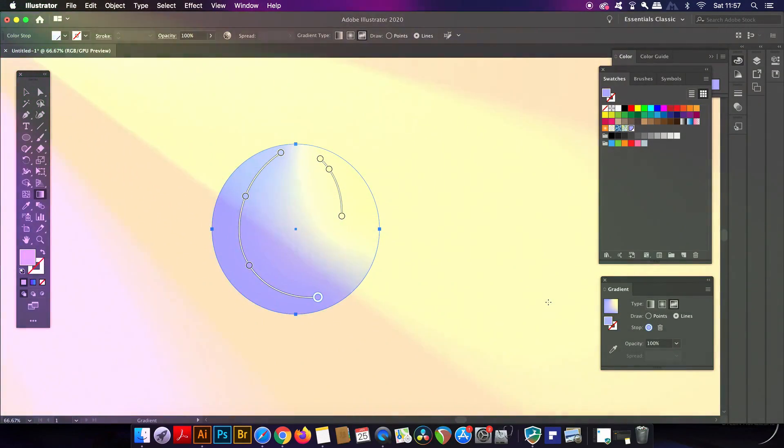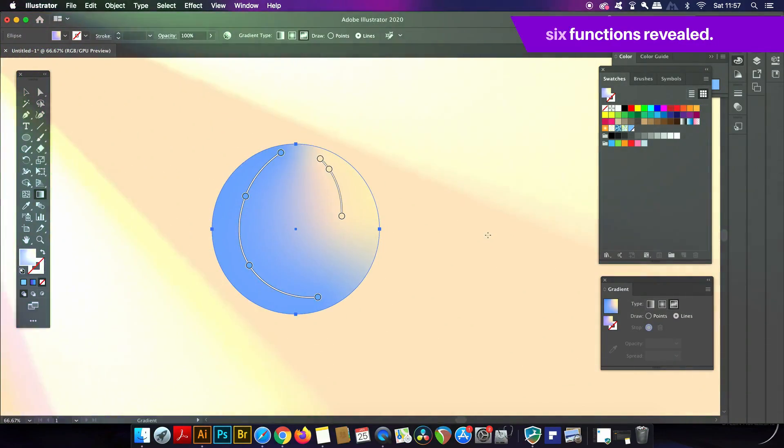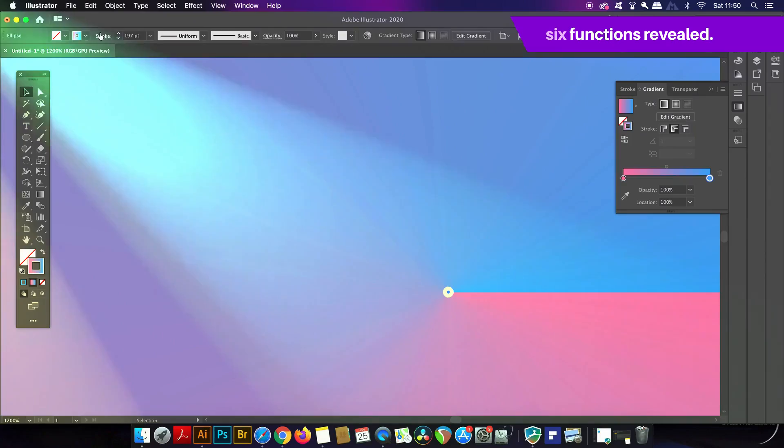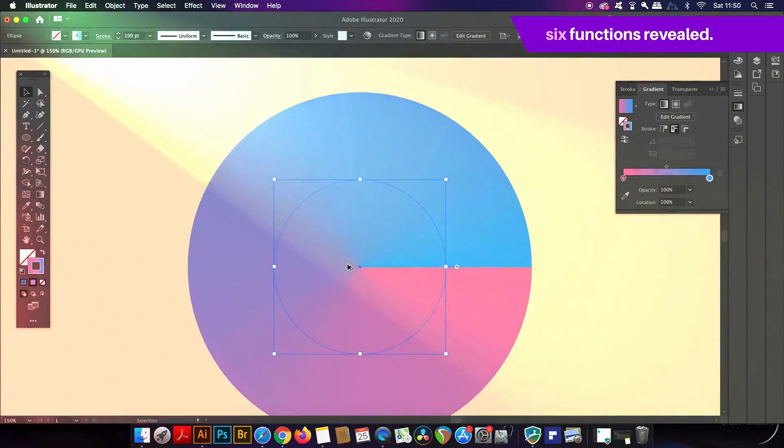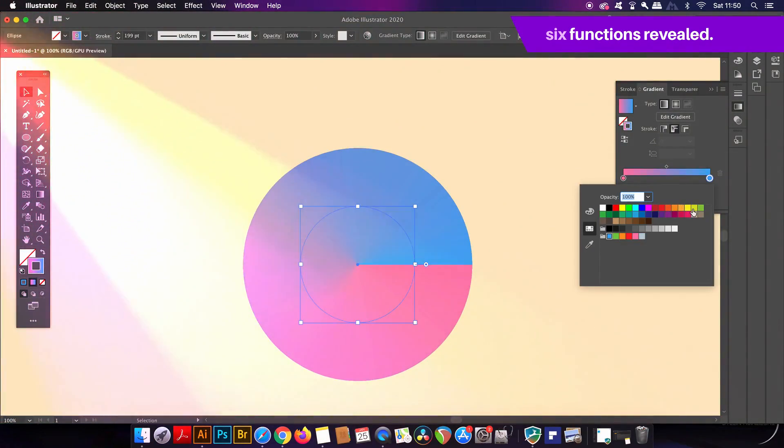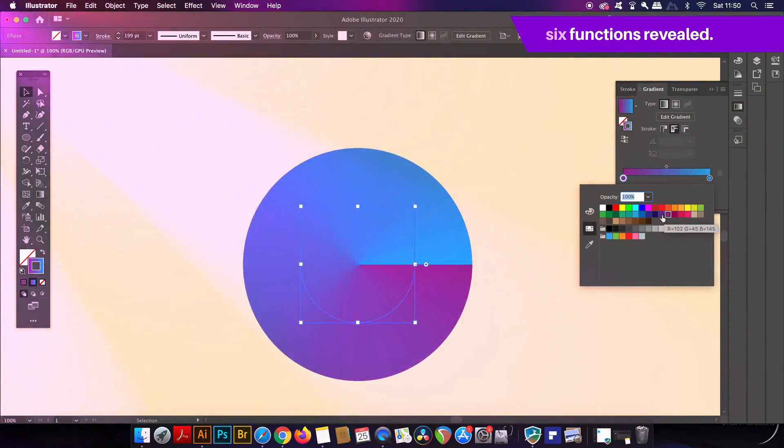In today's video, six things you might not know about Adobe Illustrator and what they can do. Follow along and see how many of them you've actually learned right here in today's video.